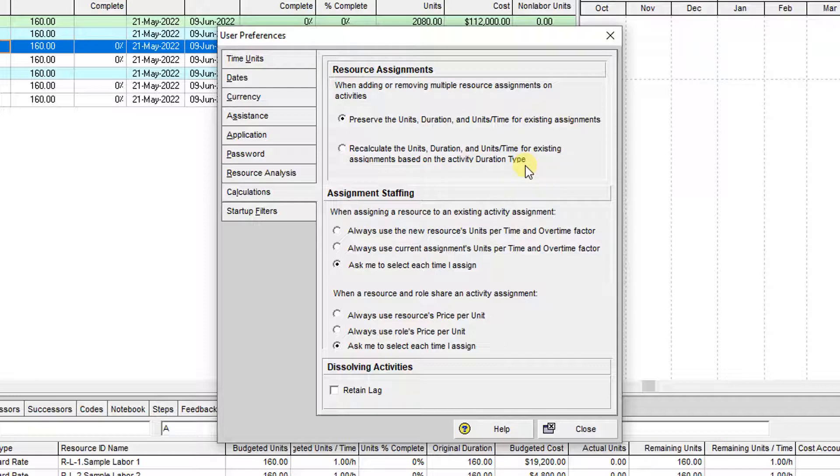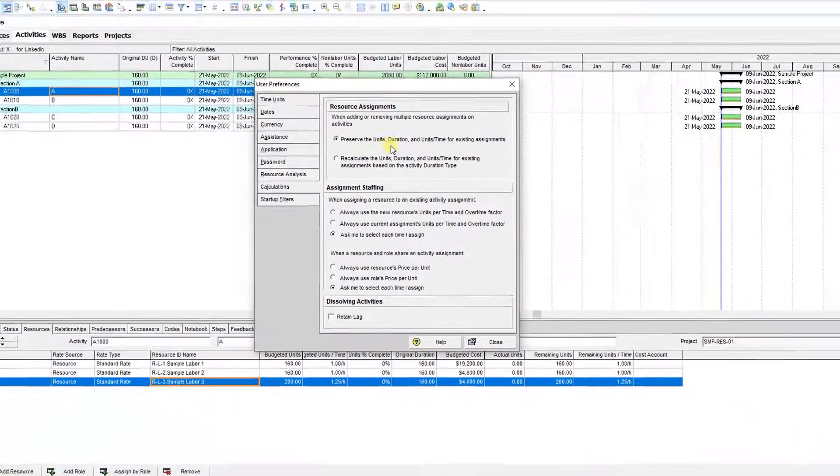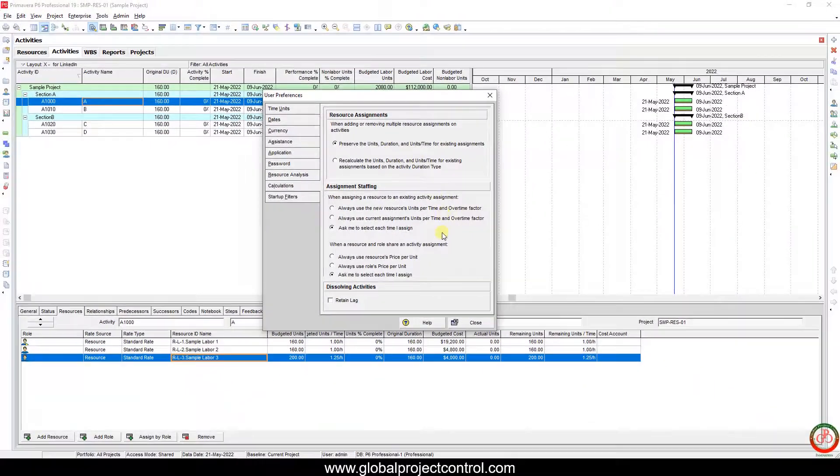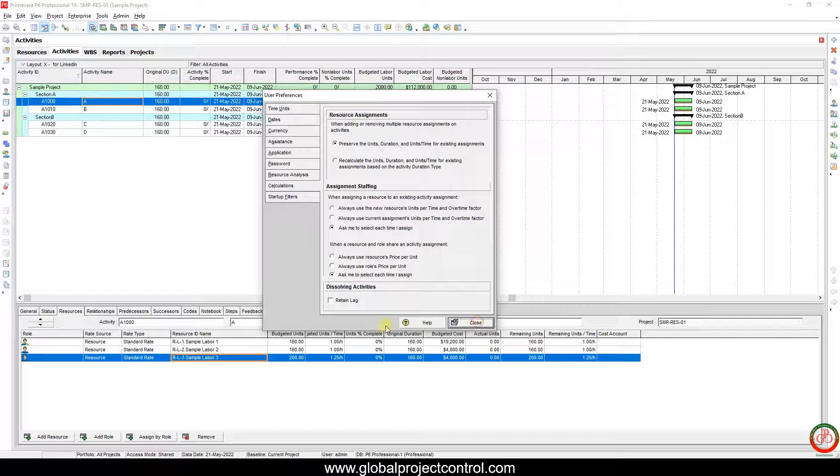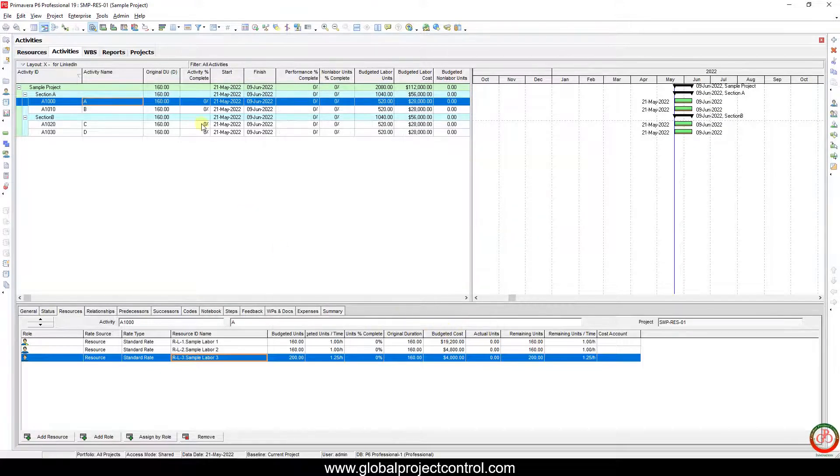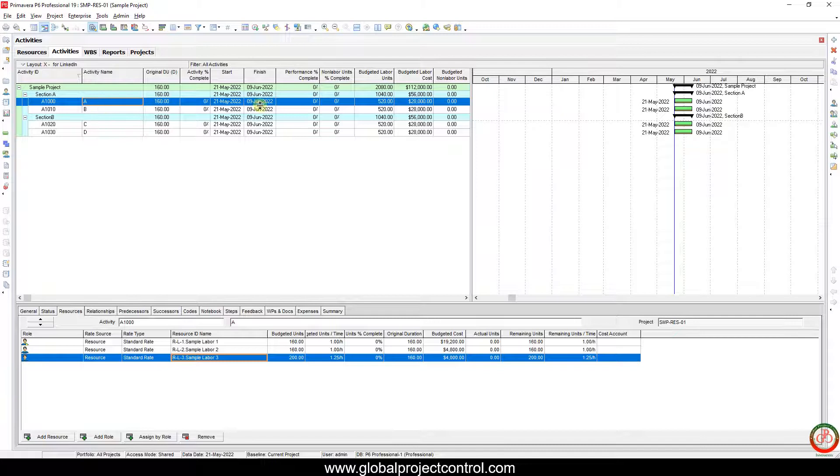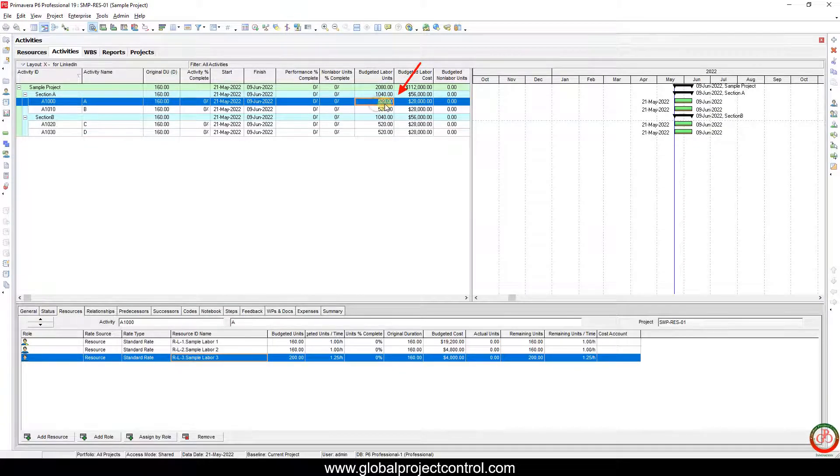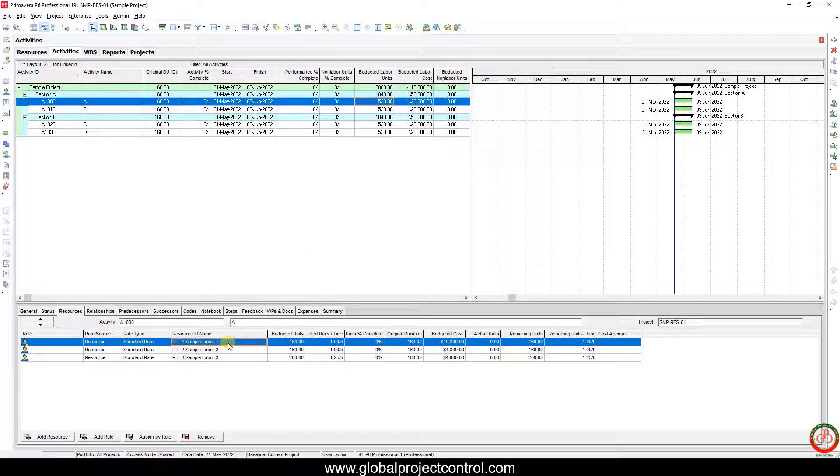If we select preserve unit duration and units per time for existing assignments, then as you see for Task A, I have 520 budgeted labor units.